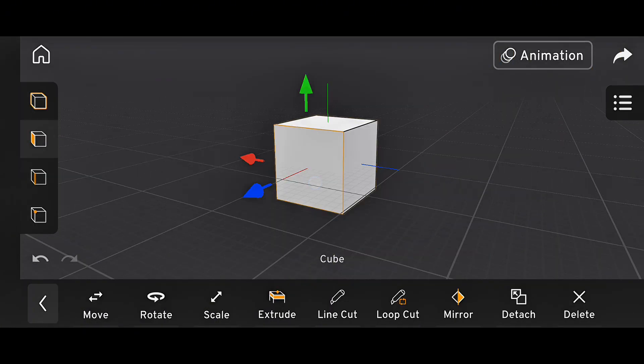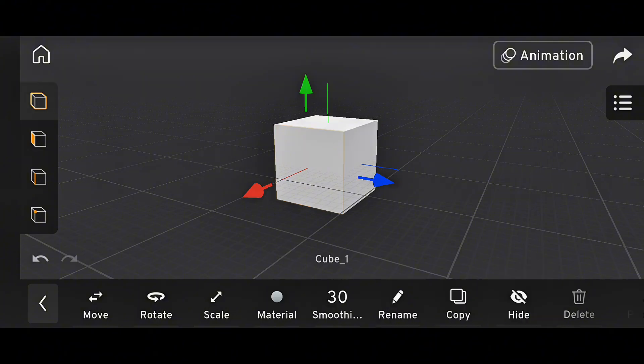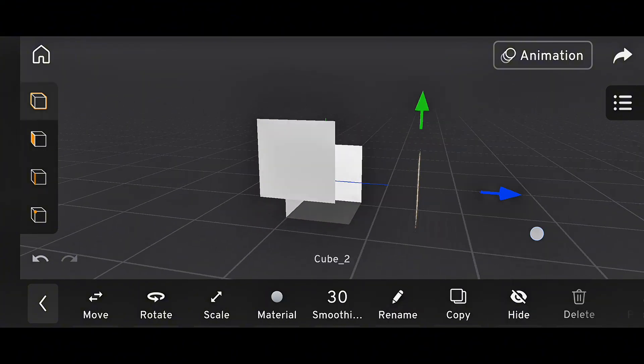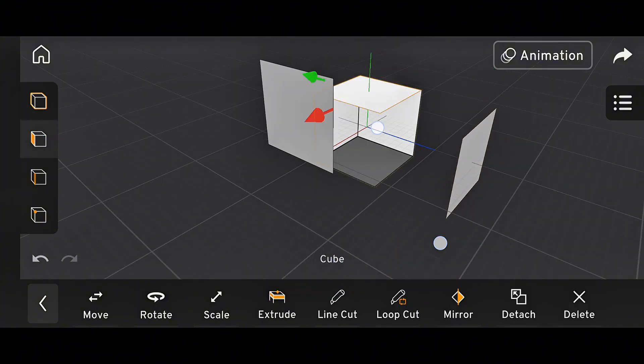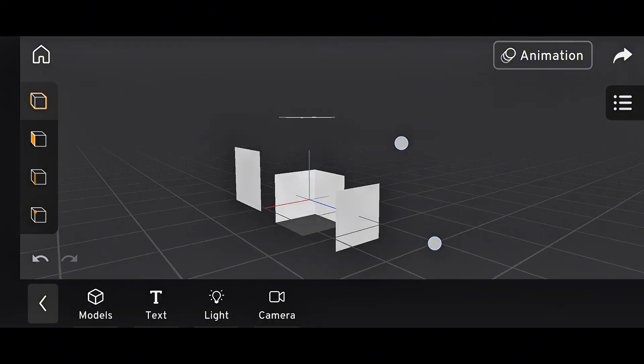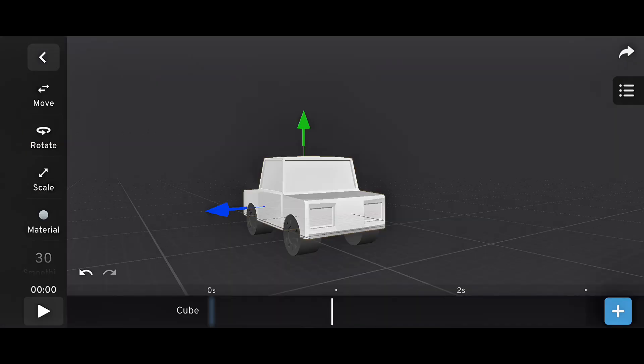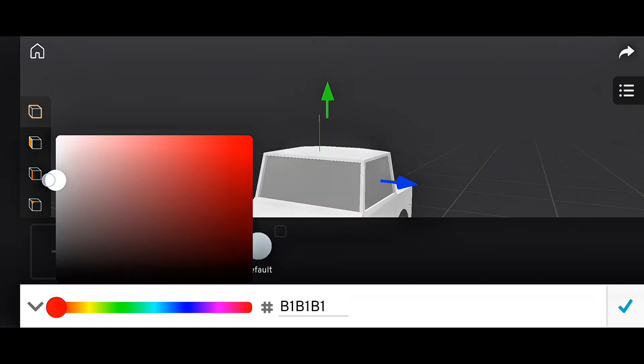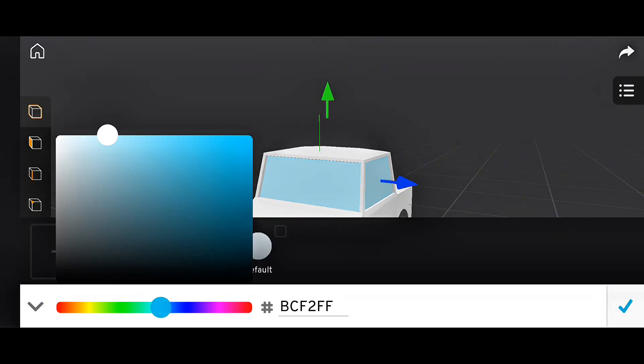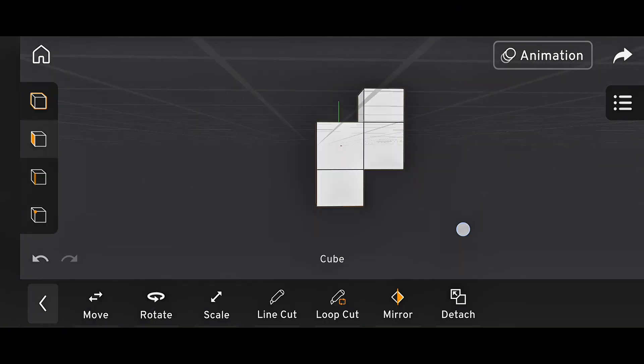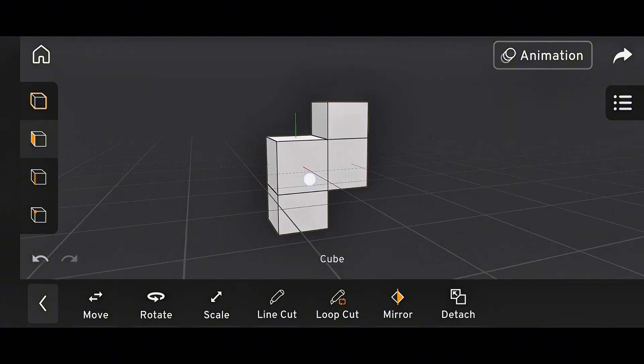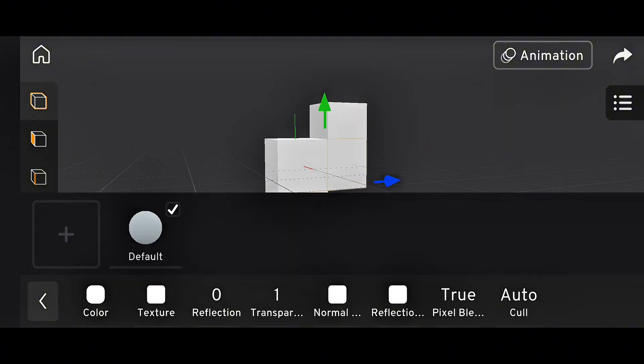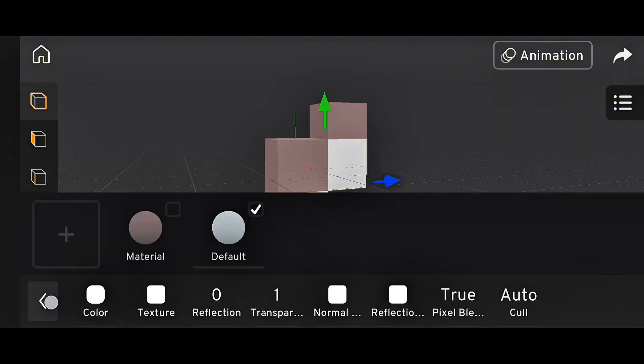Another important addition is the Detach tool. This tool lets you separate a selected part of a mesh into a new object. For example, if you model a car and want to detach the windows to animate them separately, you can easily do that now. Just select, tap Detach, and boom. It becomes its own object.